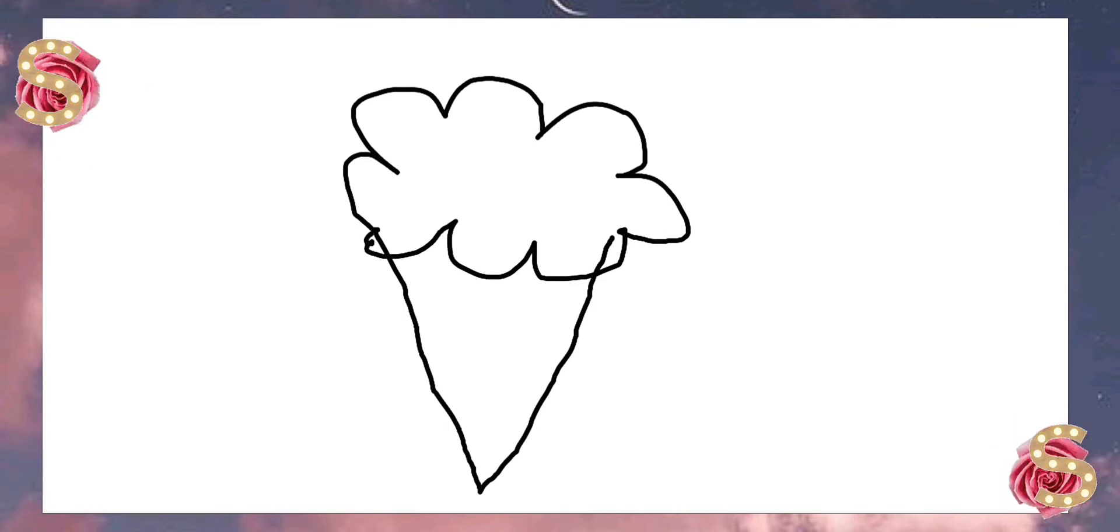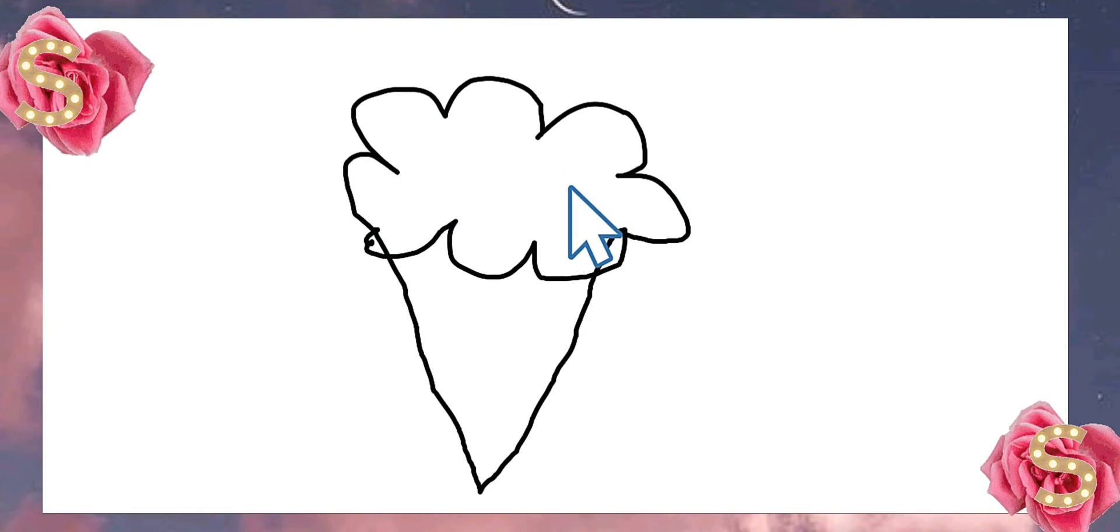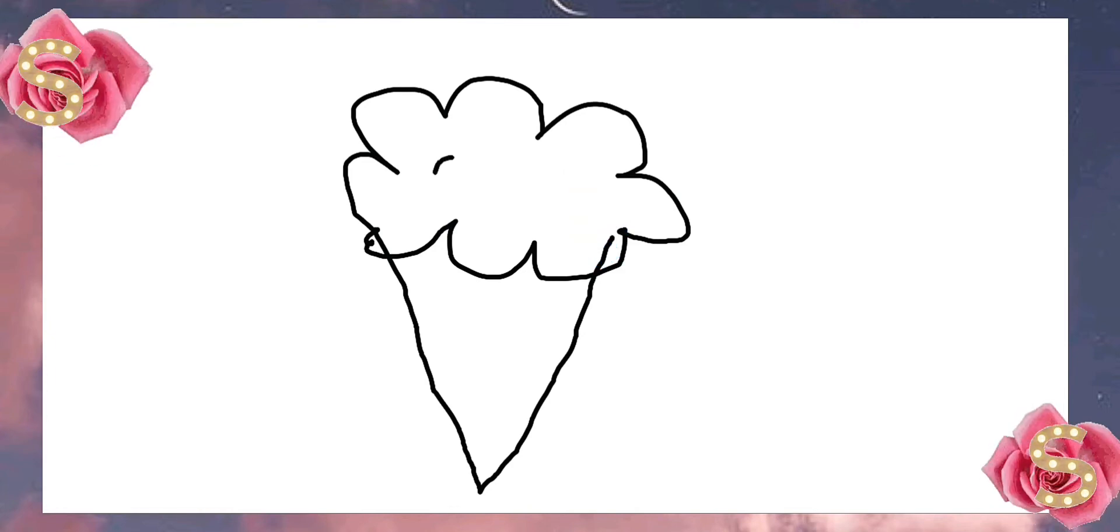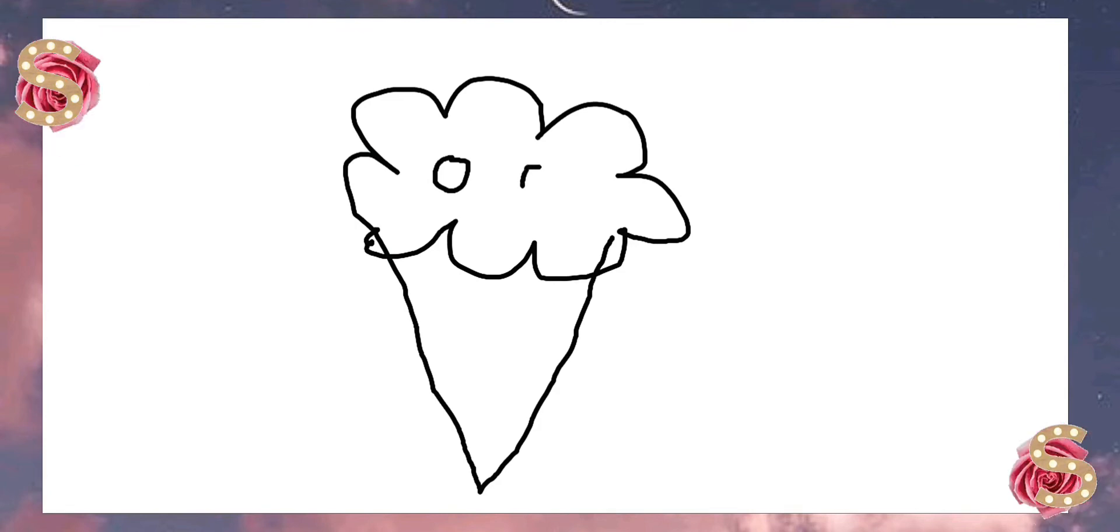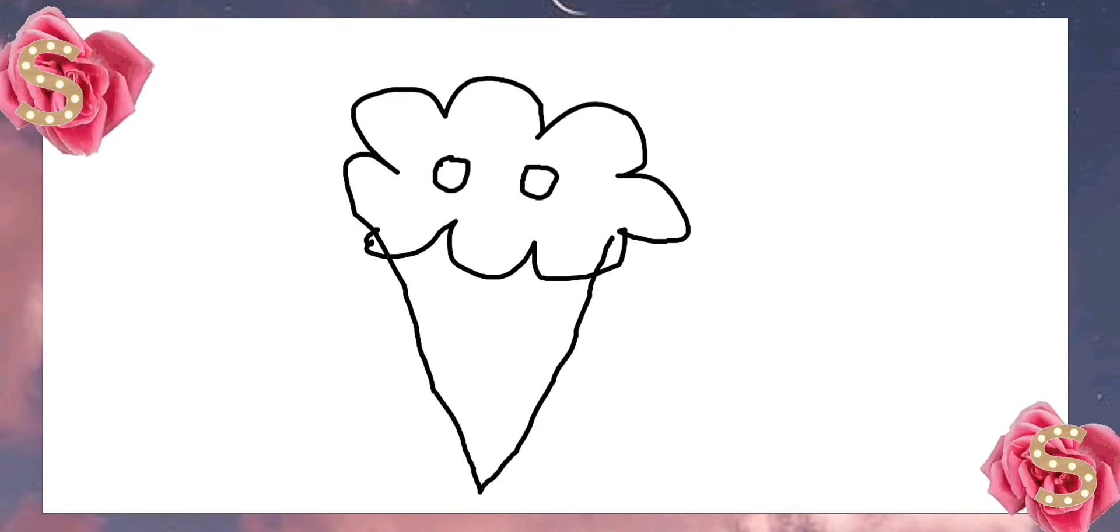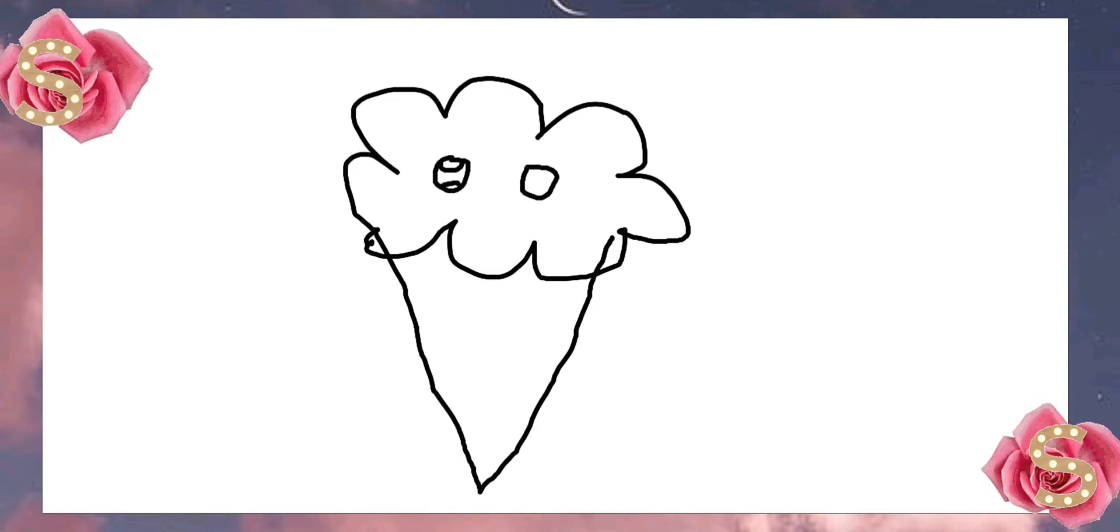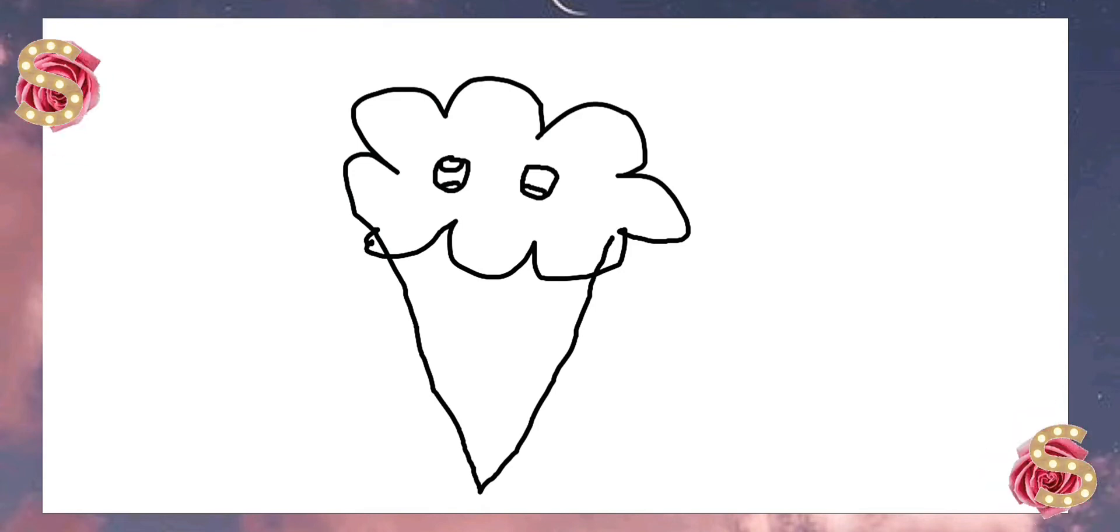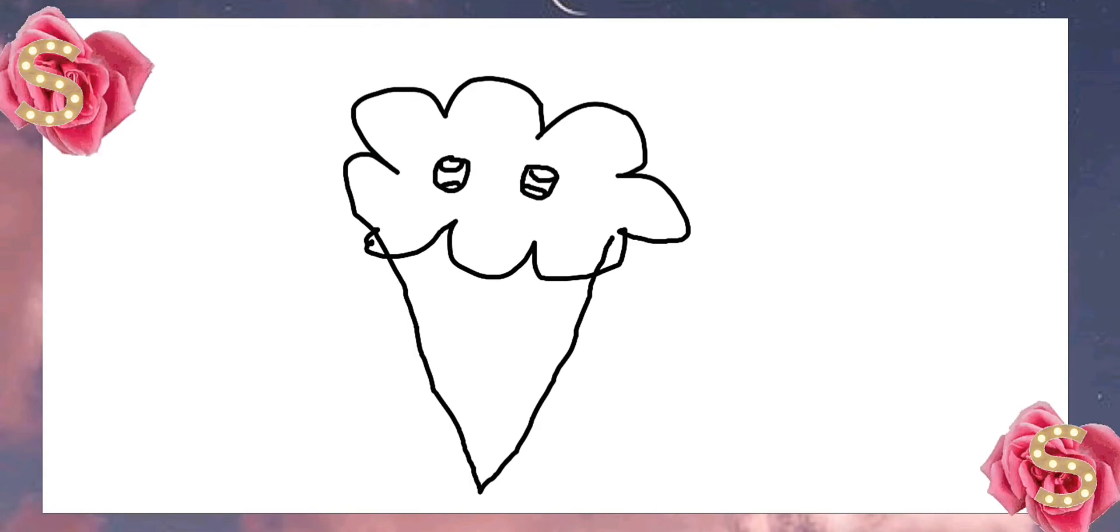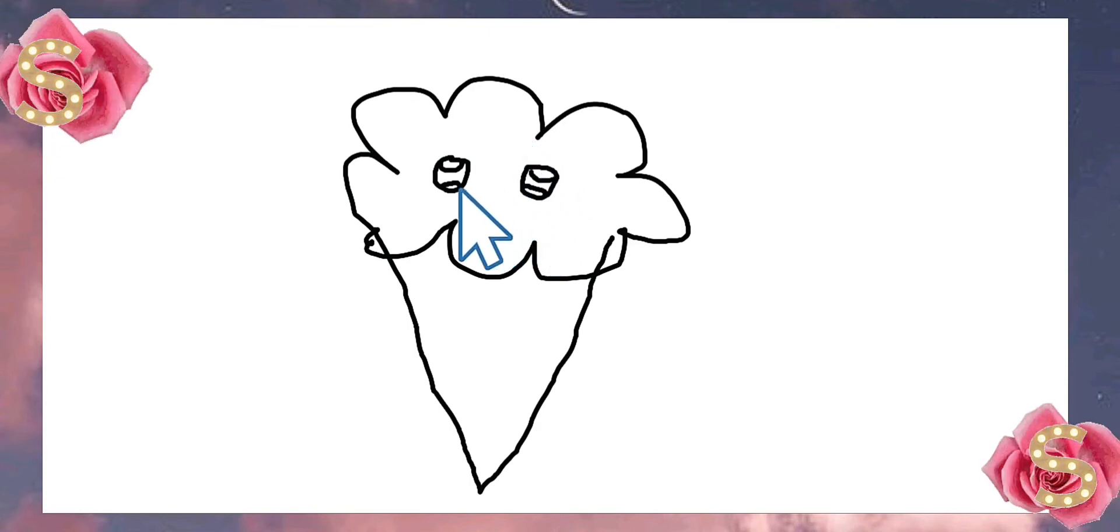Next, you're going to draw the eyes in here. First, you're going to draw some medium circles. Then, draw two half circles. There. Right inside the eye, these little circles.